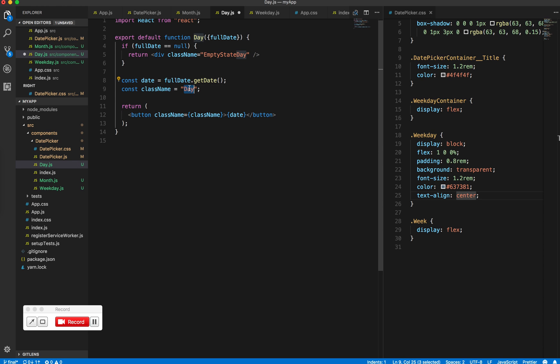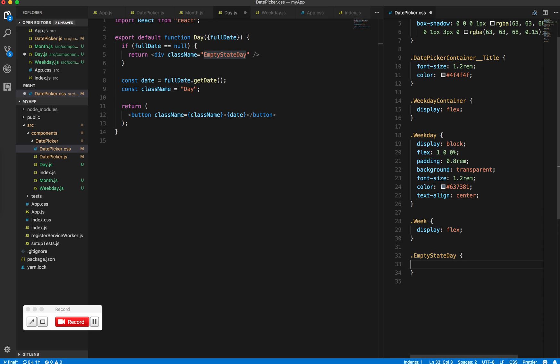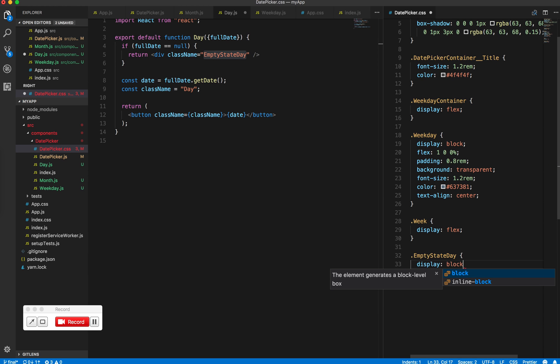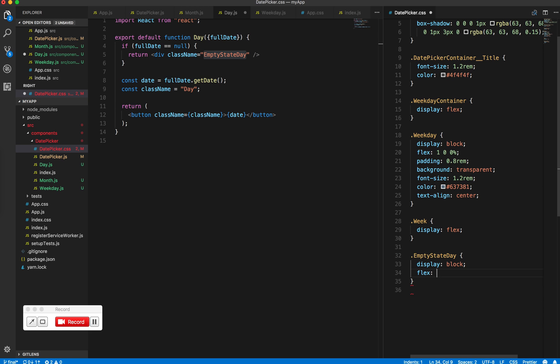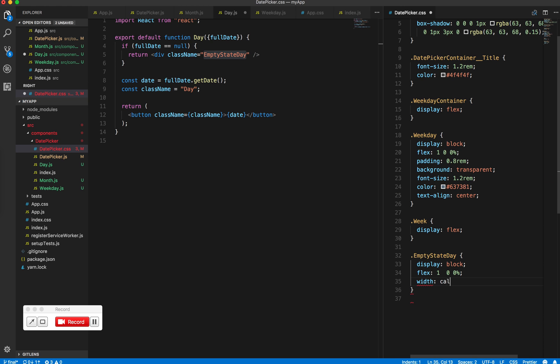Perfect, and give it some styles. That's because we'll have seven of these.